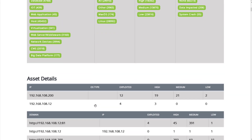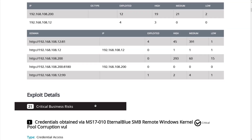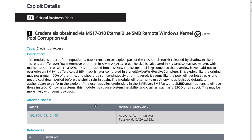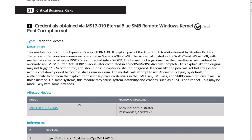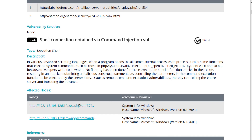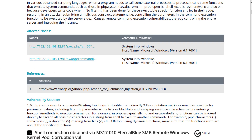Following asset details is the exploit details section, where you can find descriptions, affected nodes, references, and suggested solutions. For example, numbers 3 and 4 refer to the third and fourth exploited vulnerabilities out of the total 21. In this exploit, Ridge Bot obtained a shell connection via a command injection vulnerability — it tells what happened, how it happened, and also provides a solution as a mitigation suggestion.